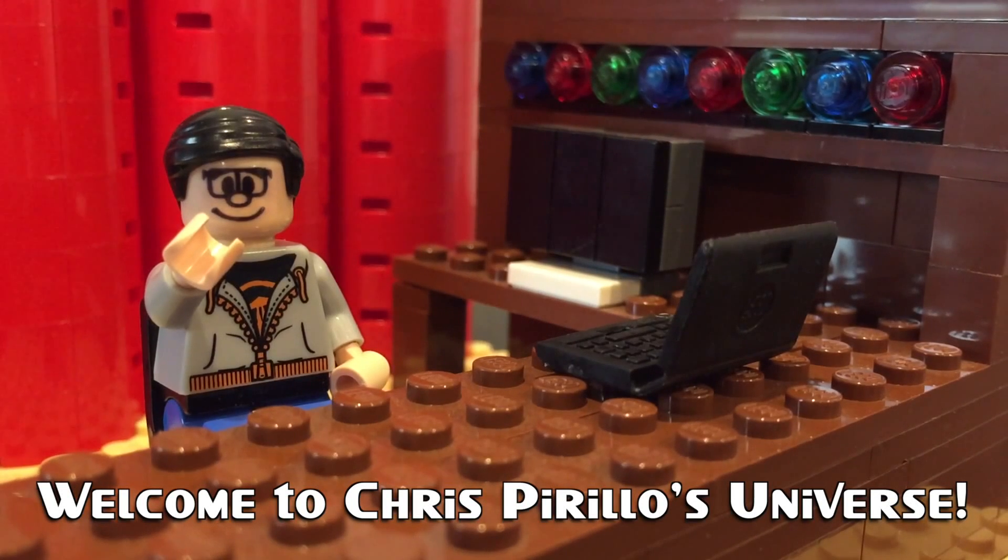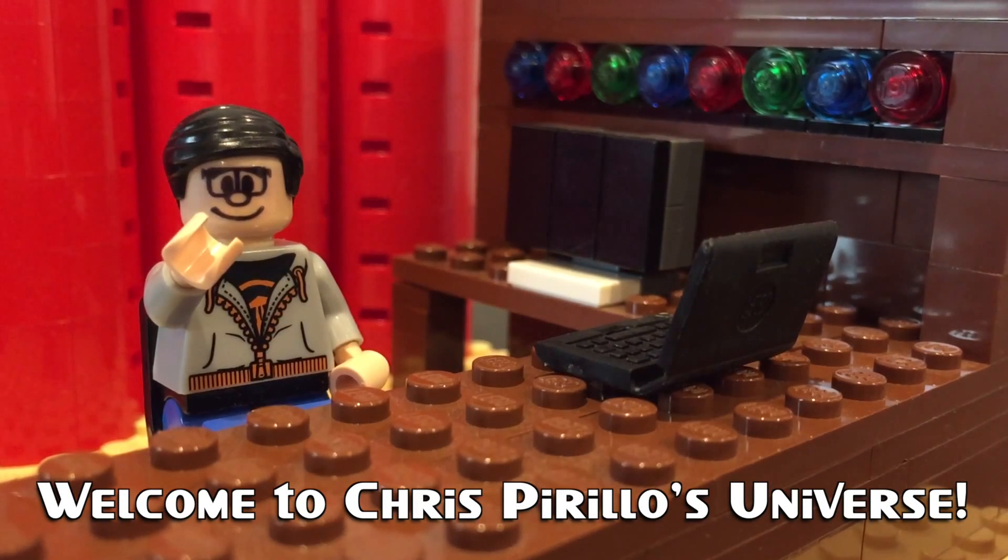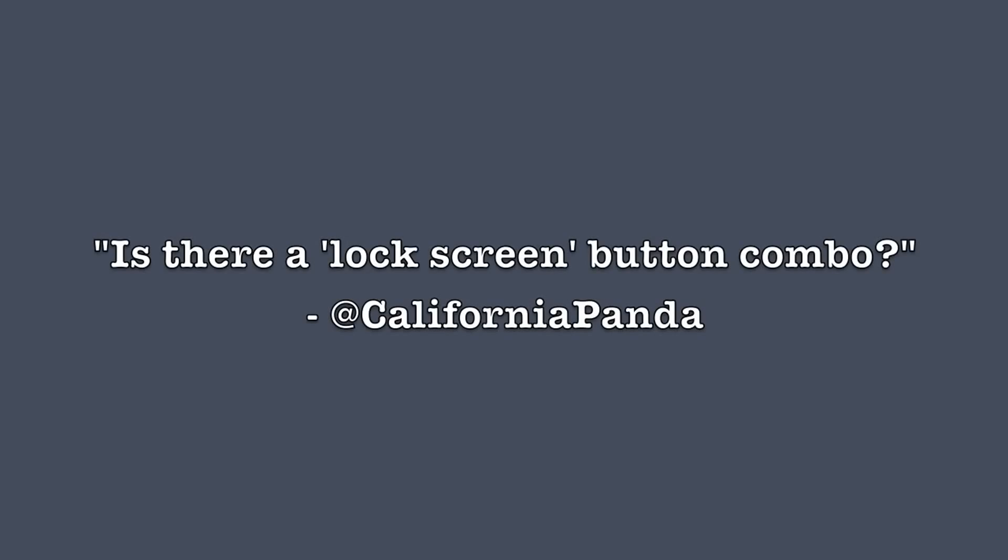Thank you for watching, liking, commenting, sharing, and subscribing right now. CaliforniaPanda asks, is there a lock screen button combo in OS X?